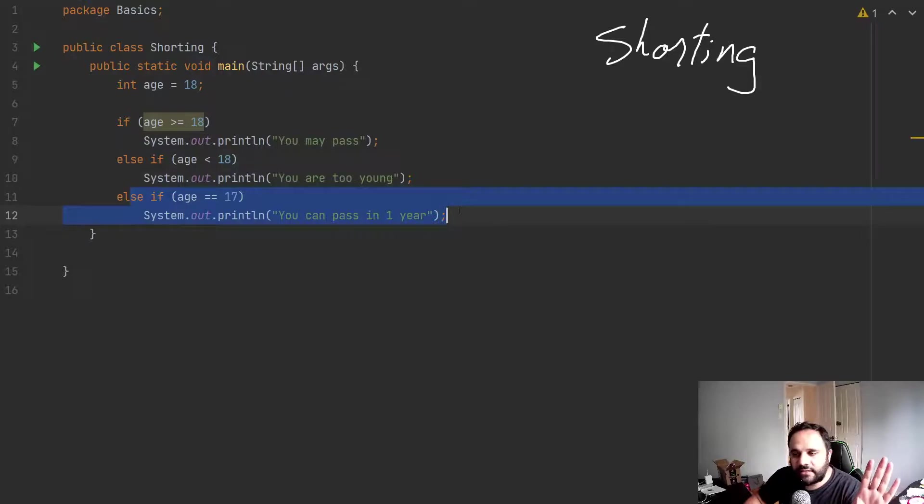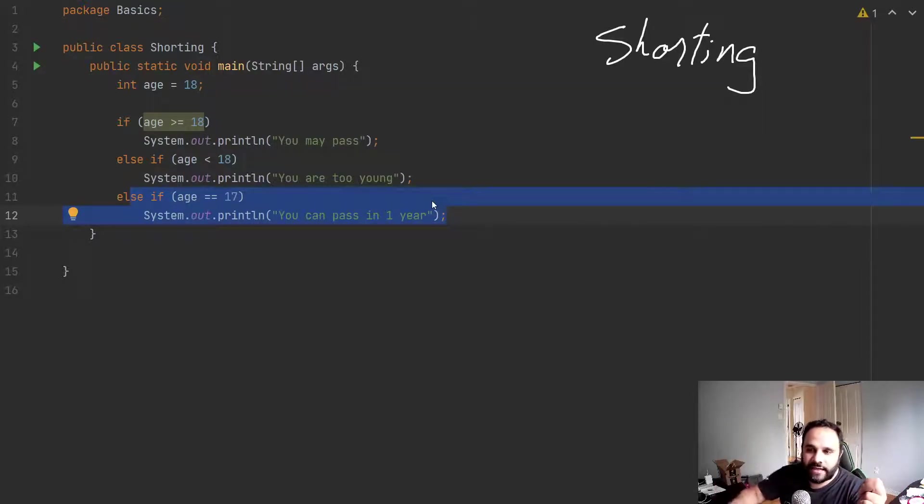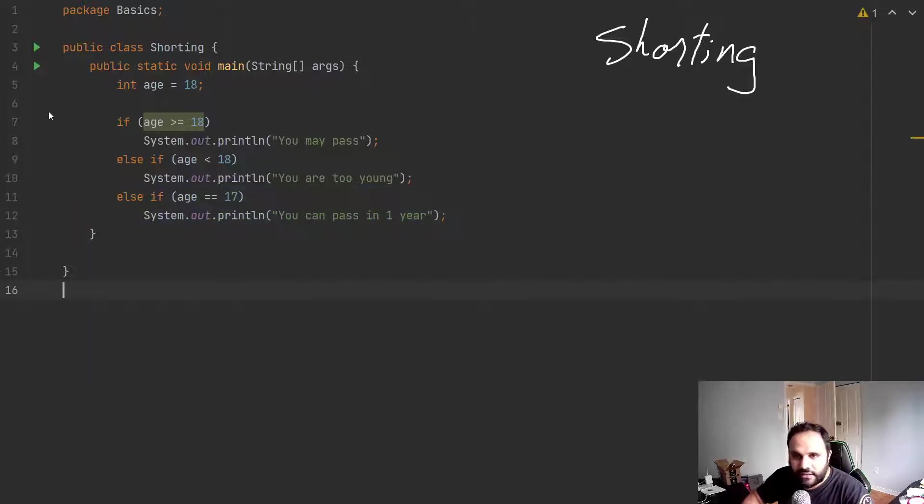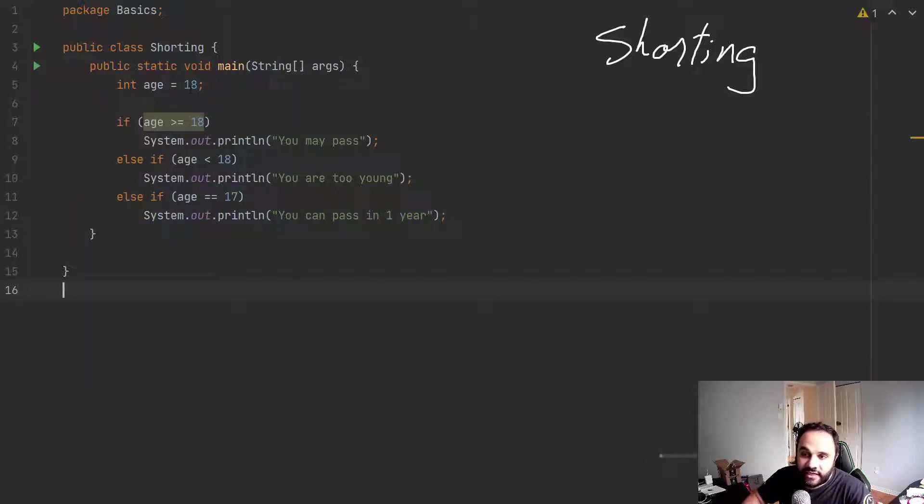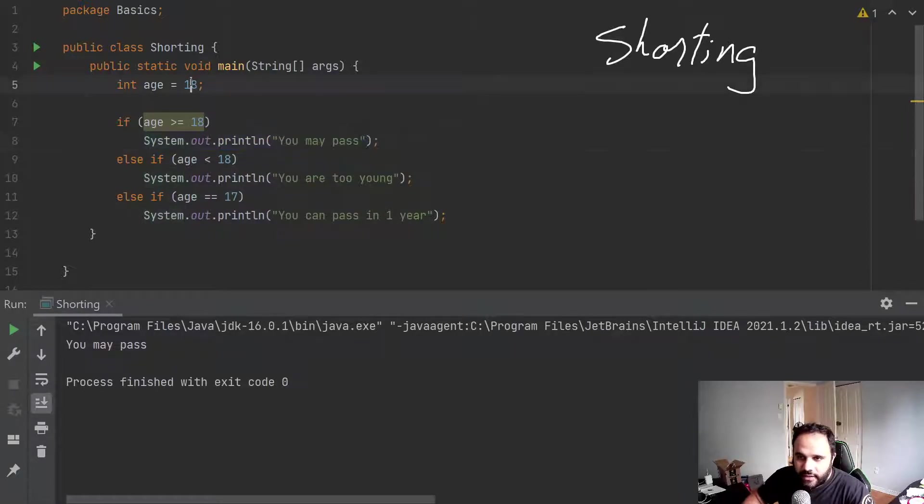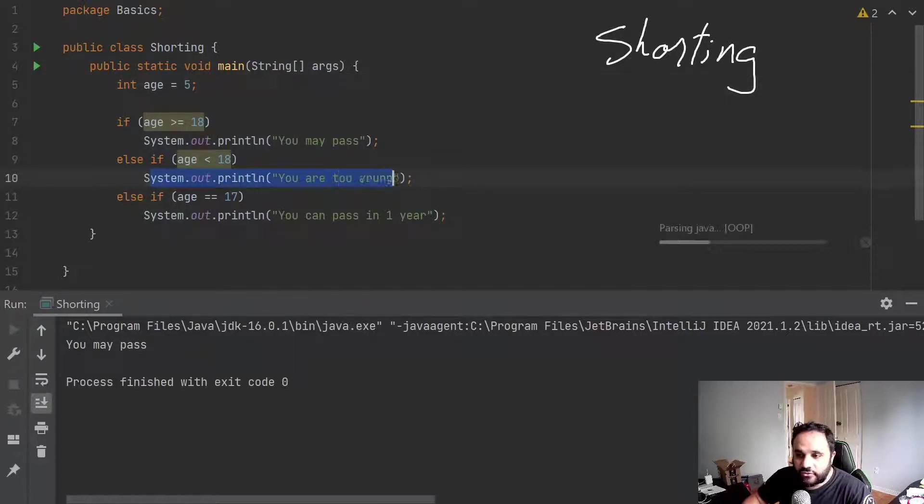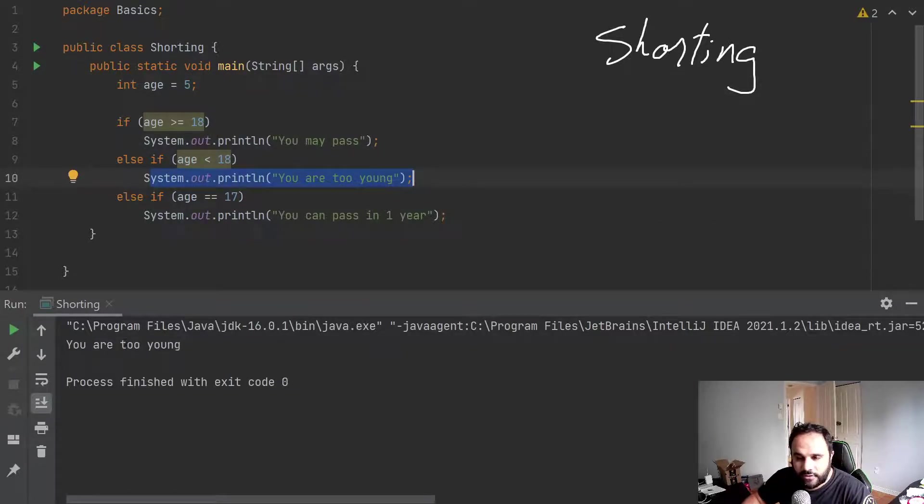And lastly, if they're at 17, you could pass in one year. We want to let them know a feedback that you could get there in a year. So if we run this right now at age 18, it's pretty obvious we're going to say you may pass. Now, if I do this, let's say five year old. Again, it's obvious you are too young.